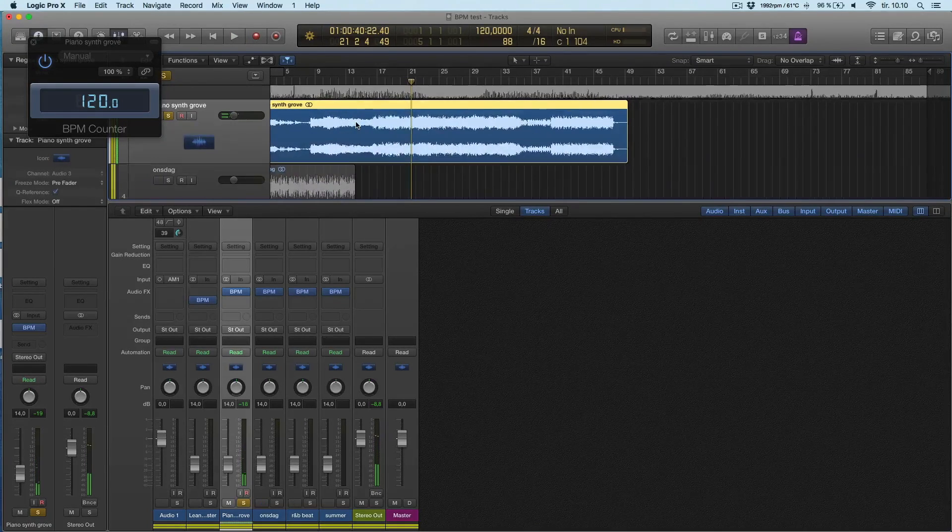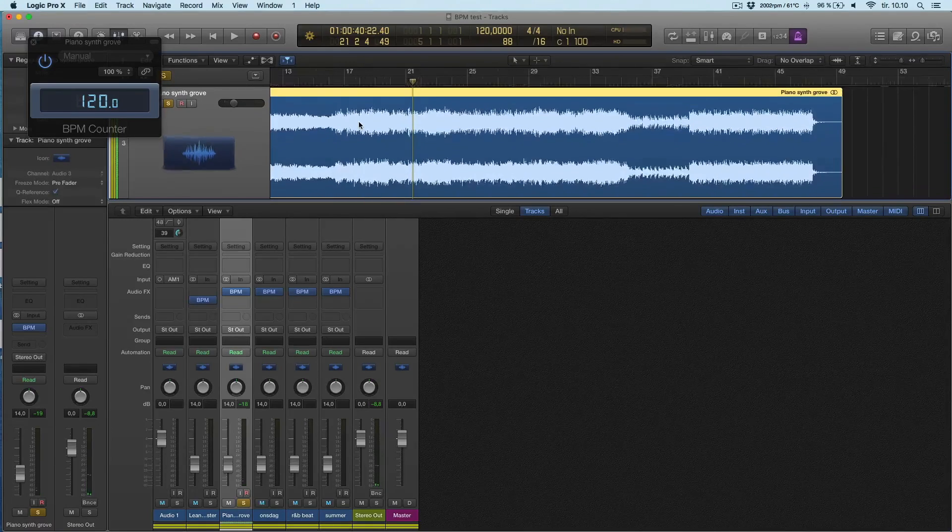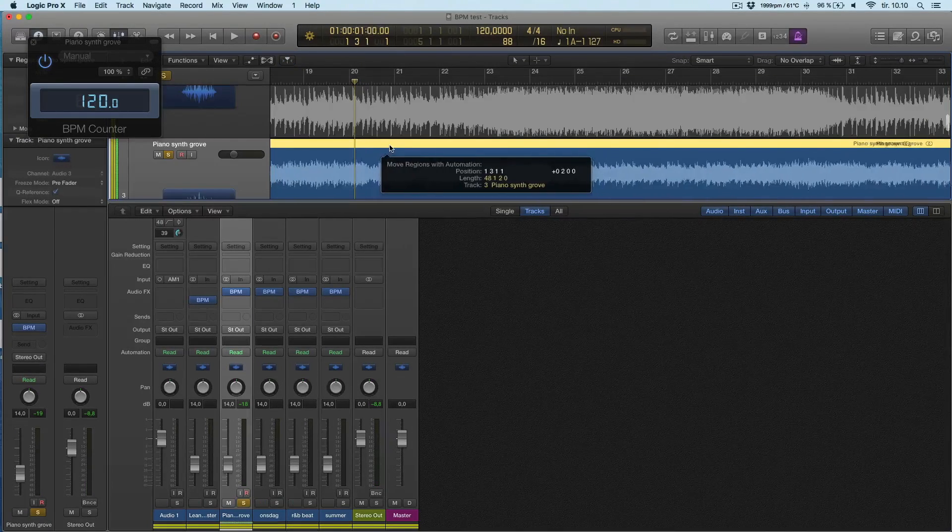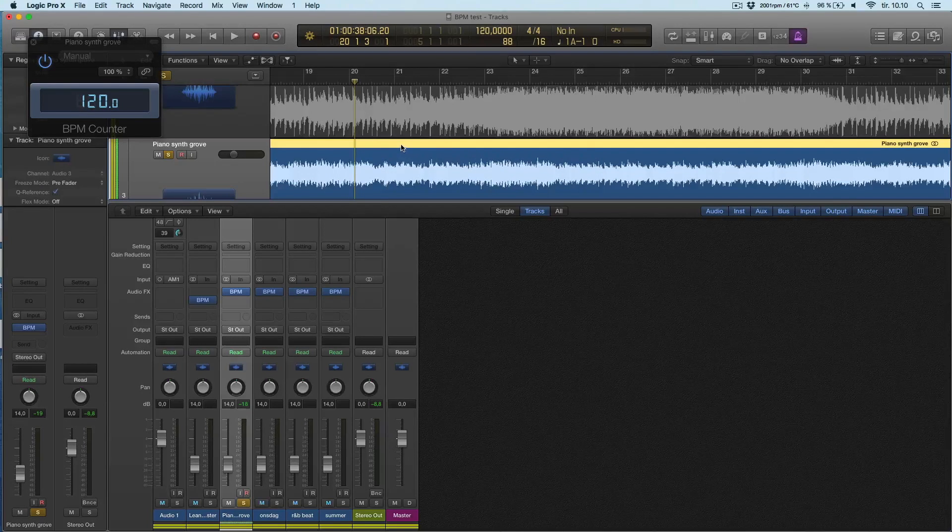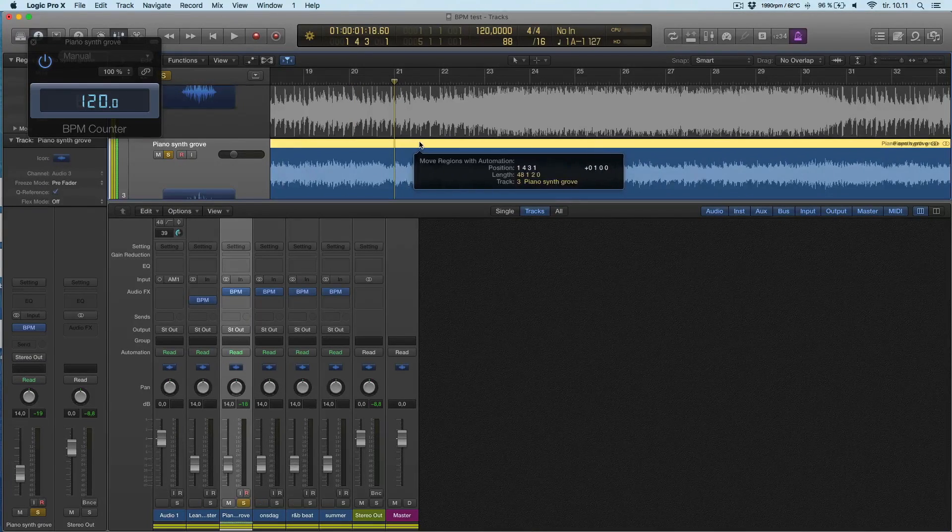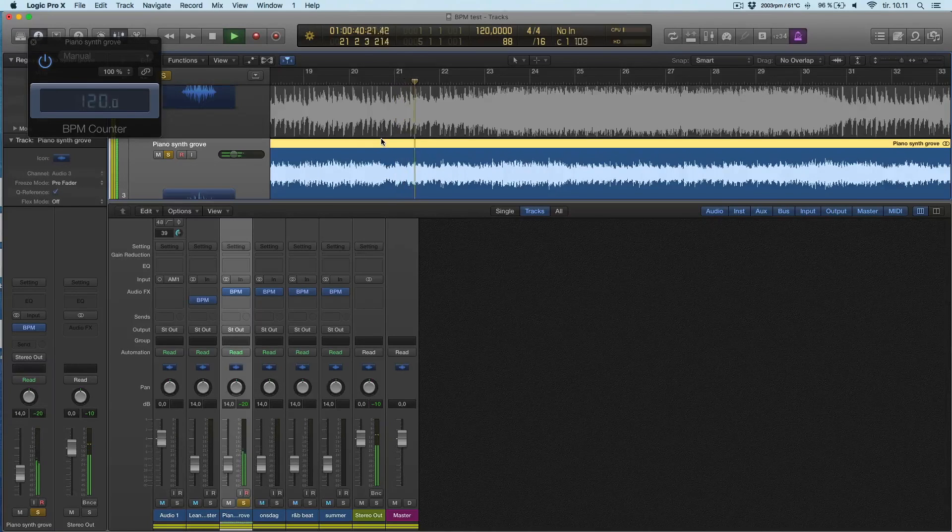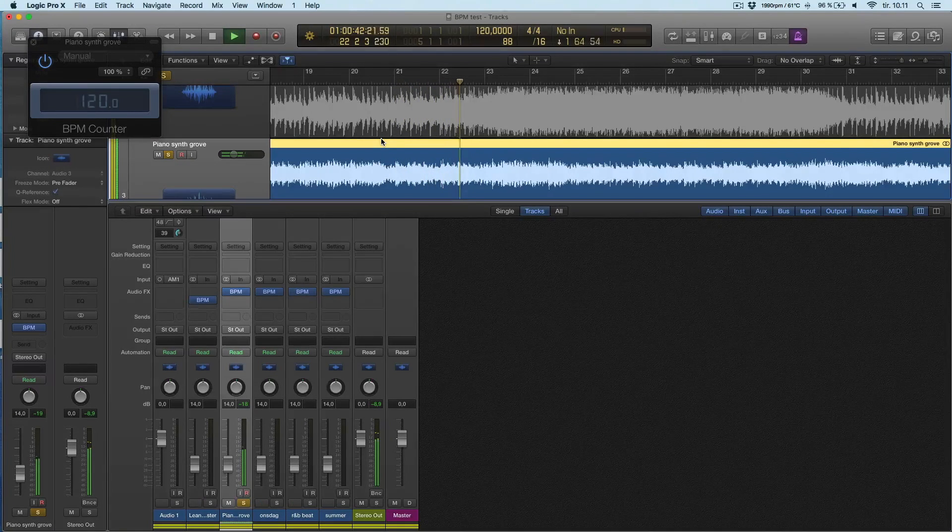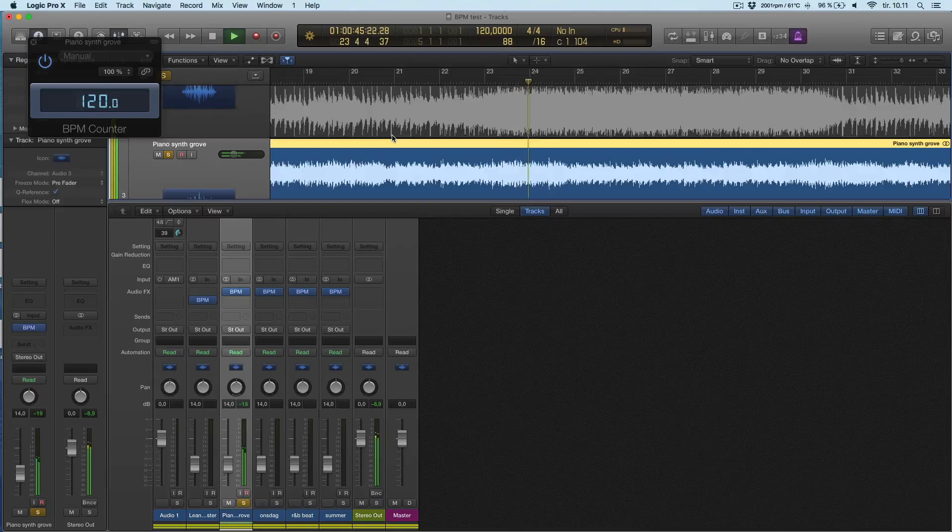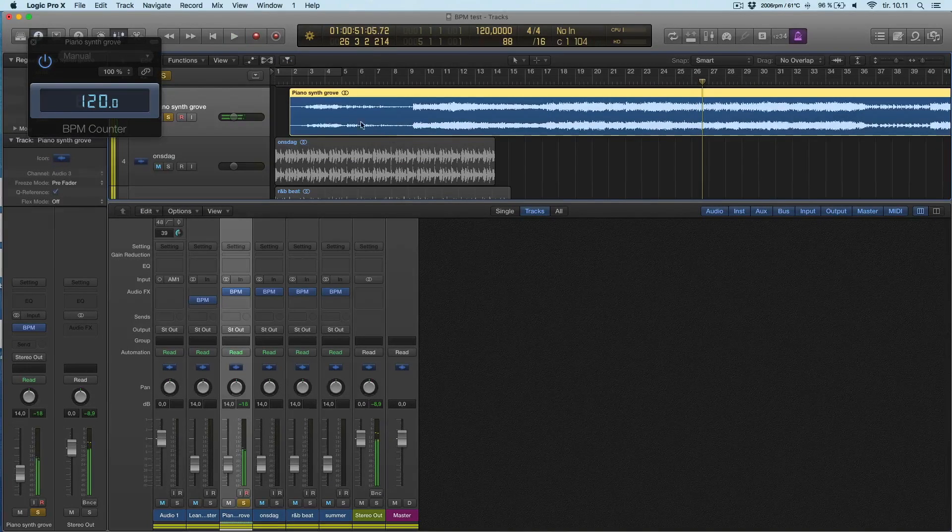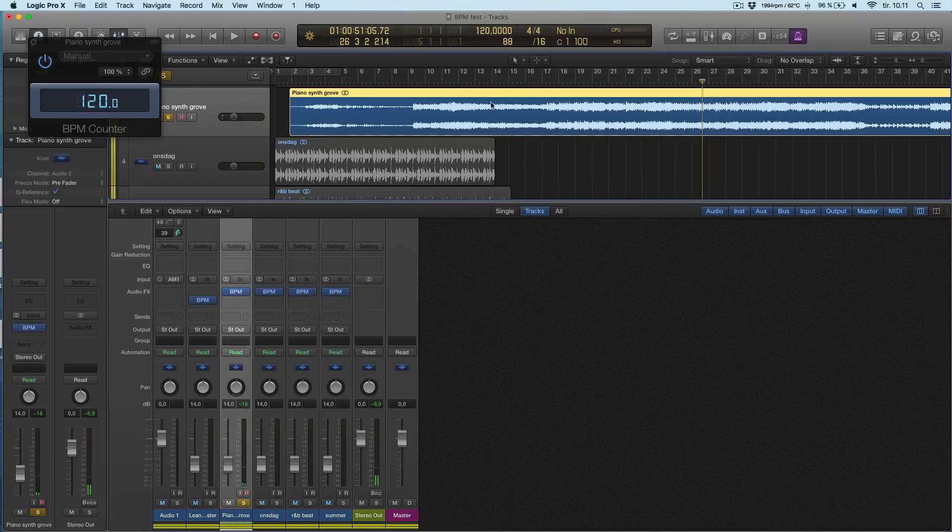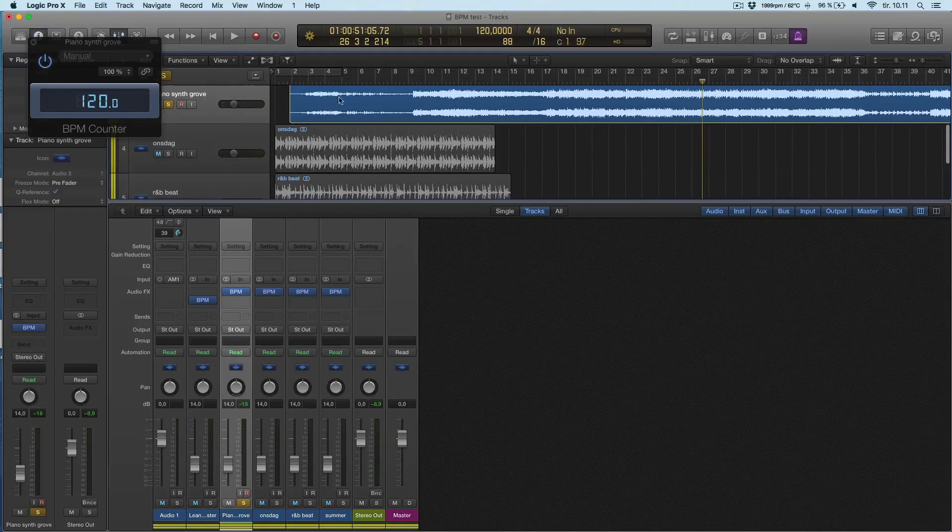This looks like the start of the bar. Let's see if we can drag this over so it starts here. Let's see if that helps. Yeah. I just had to nudge the song because it didn't follow the grid. Okay, so that worked.